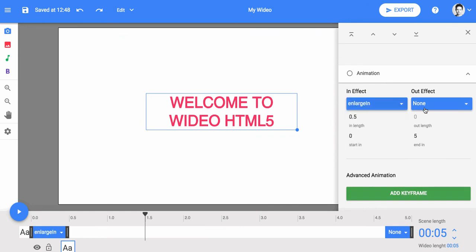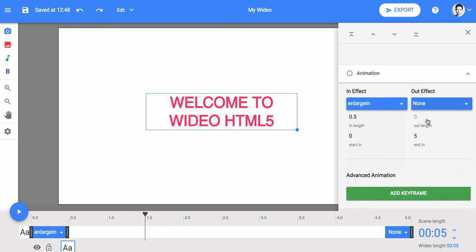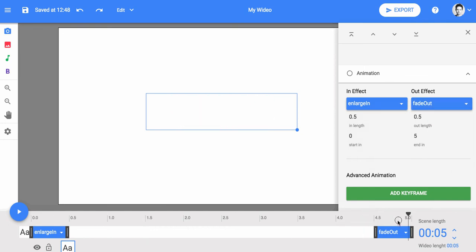And to control when an object begins animating, just slide the left cursor handle in the timeline towards the right.